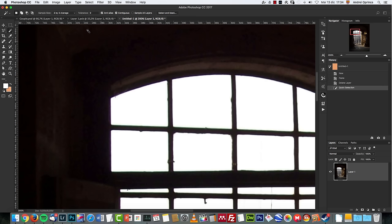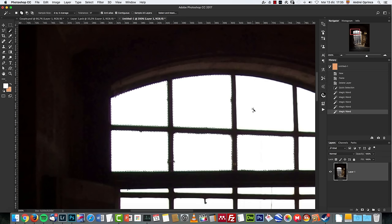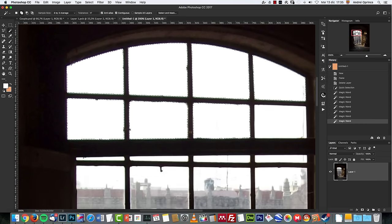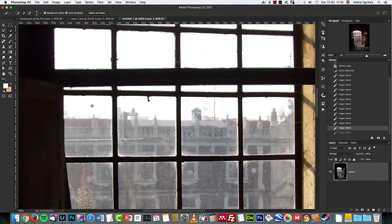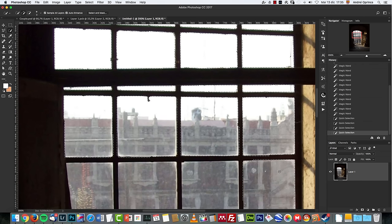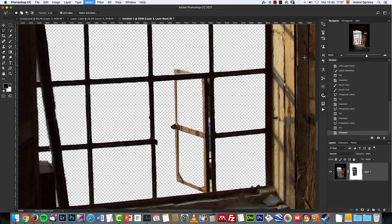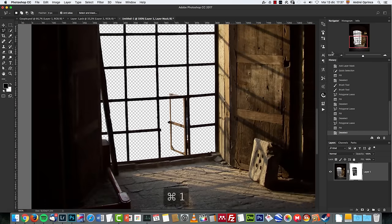You can do it with the quick selection tool, or with the magic wand. Make sure you check the contiguous option. I'm having the sample size set to 3 by 3 average and I'm gonna increase the tolerance a bit. Click there, then press and hold Shift to select the rest of the windows. For the ones here I'll use the quick selection tool because it works better. Press and hold Shift and select the windows — you can see how easy it is. Our window is now masked.